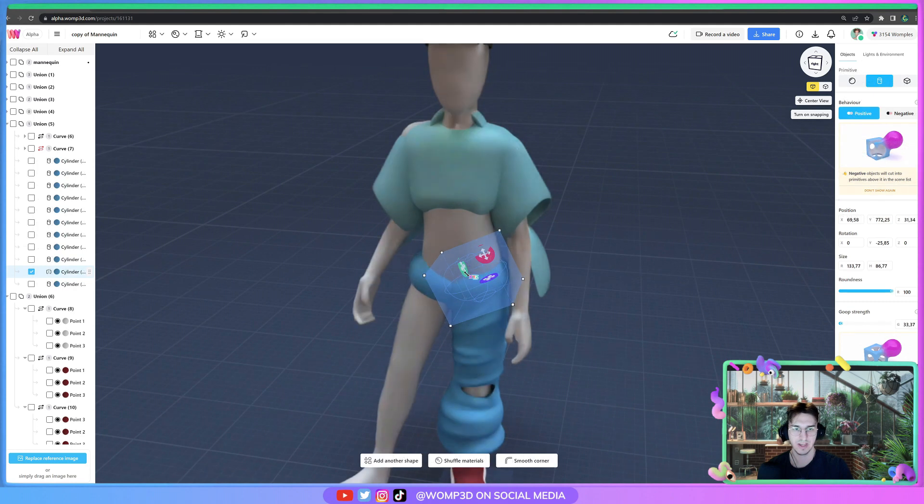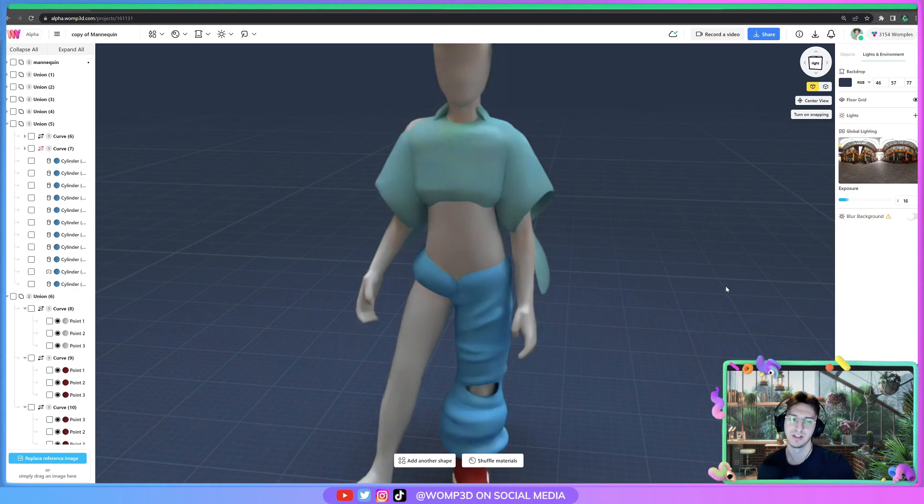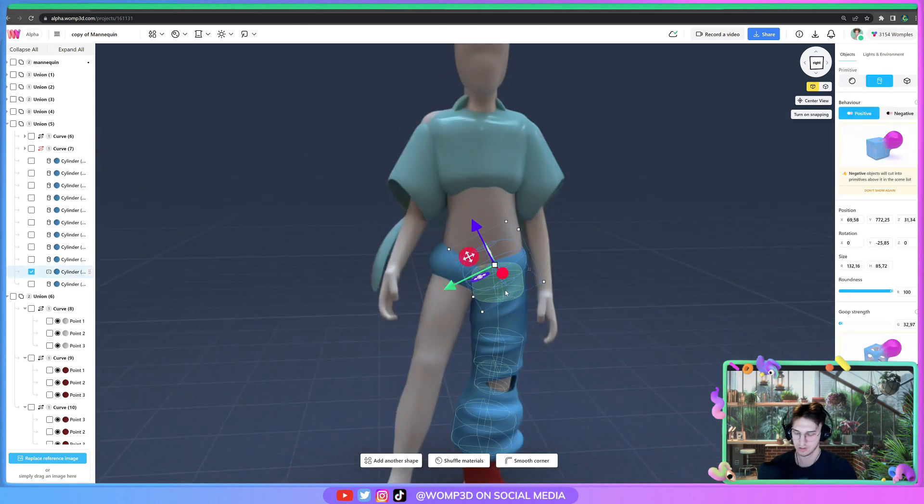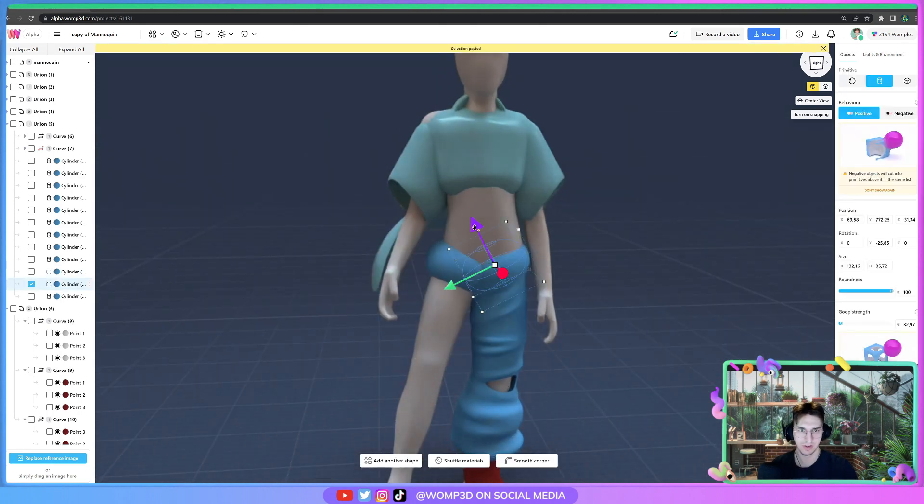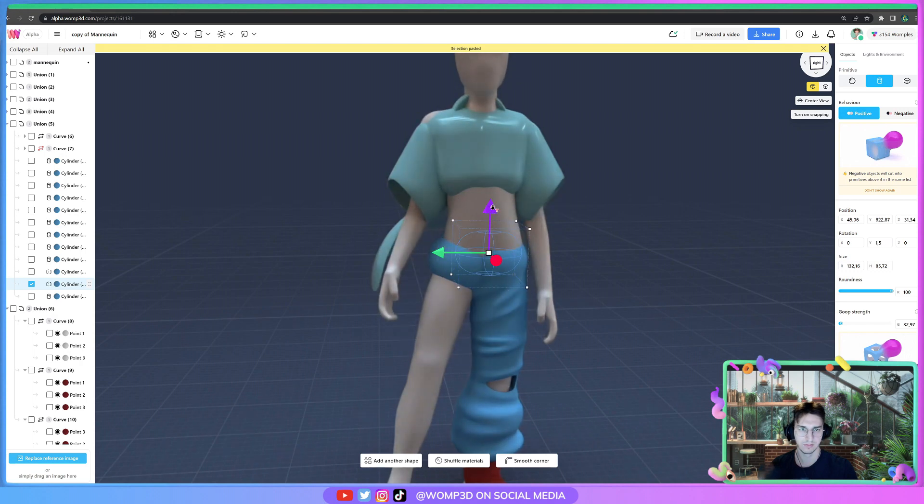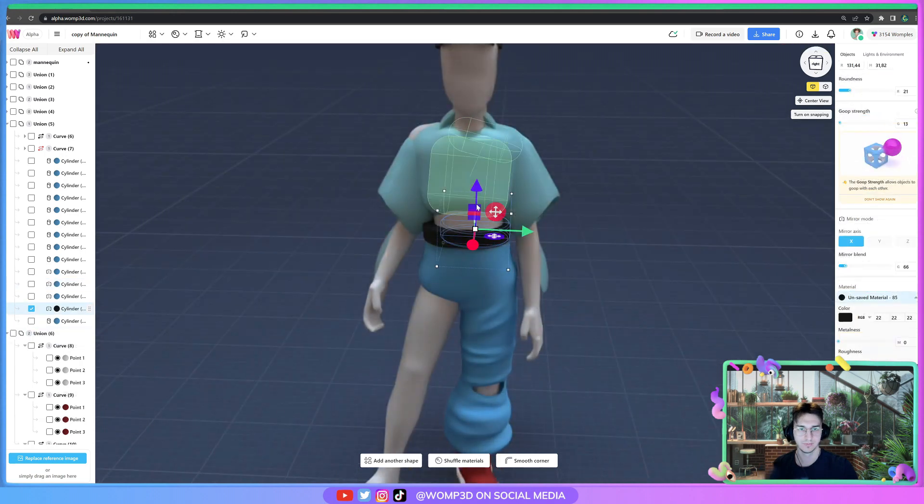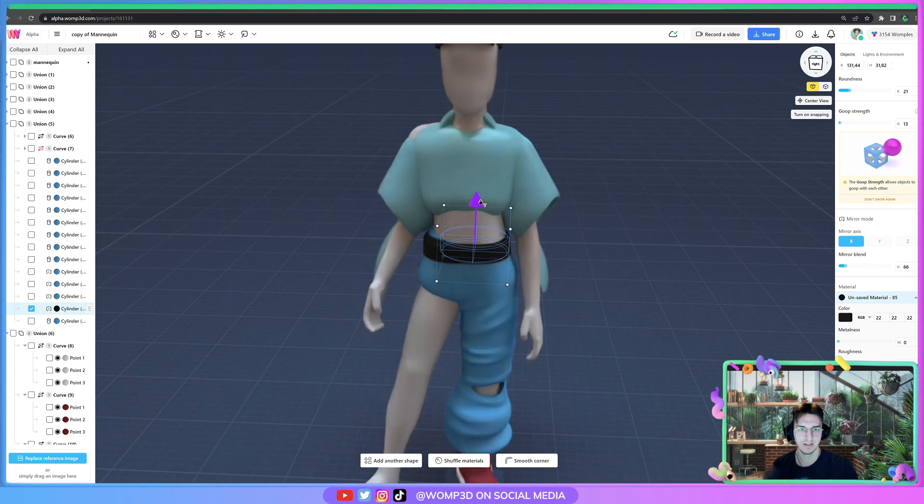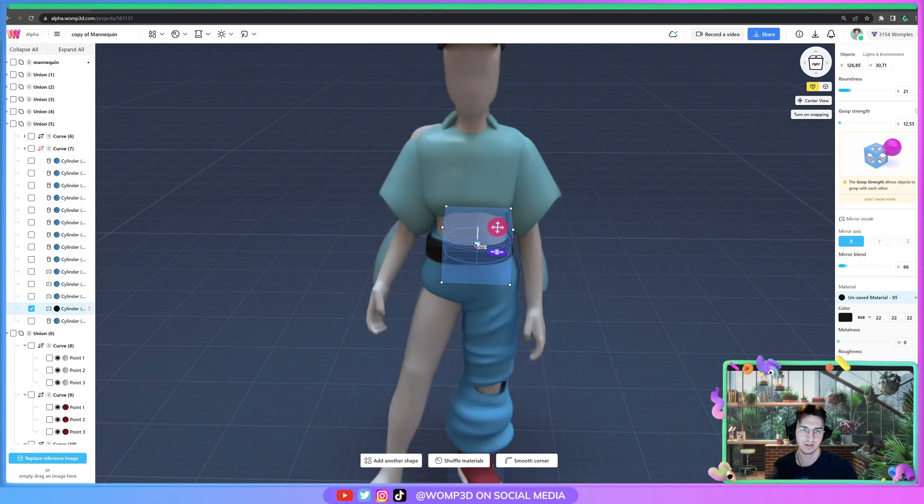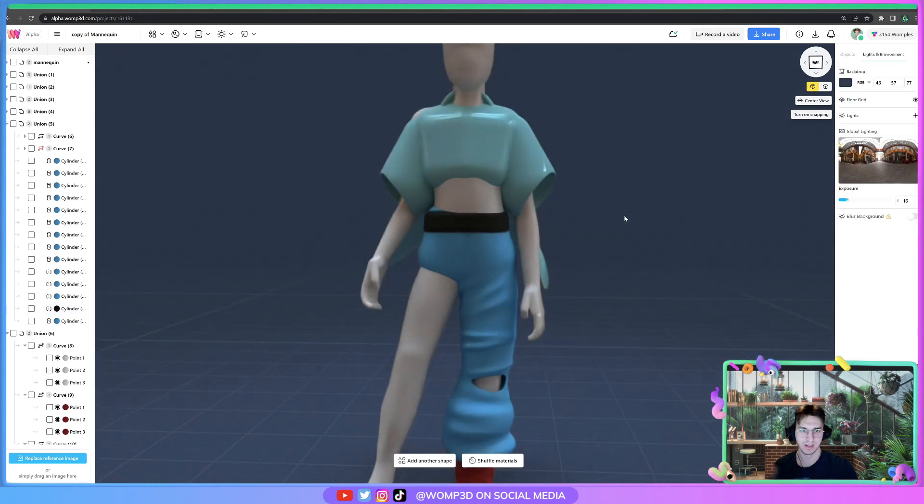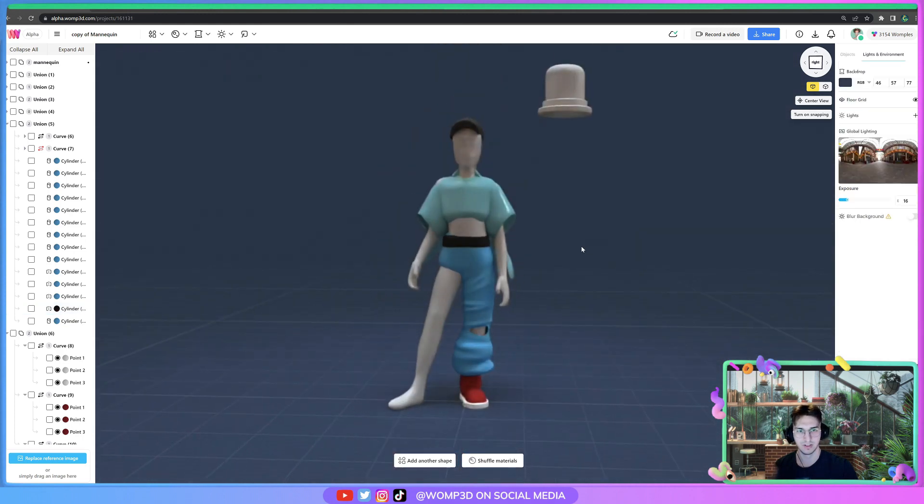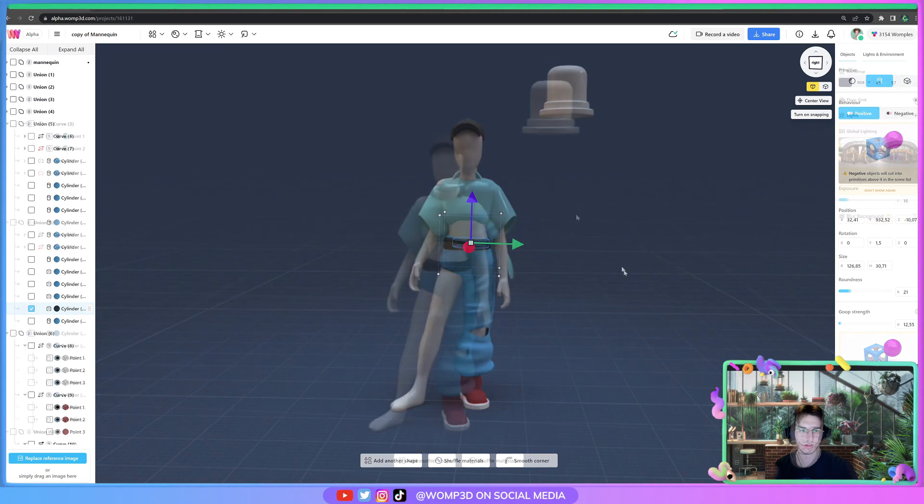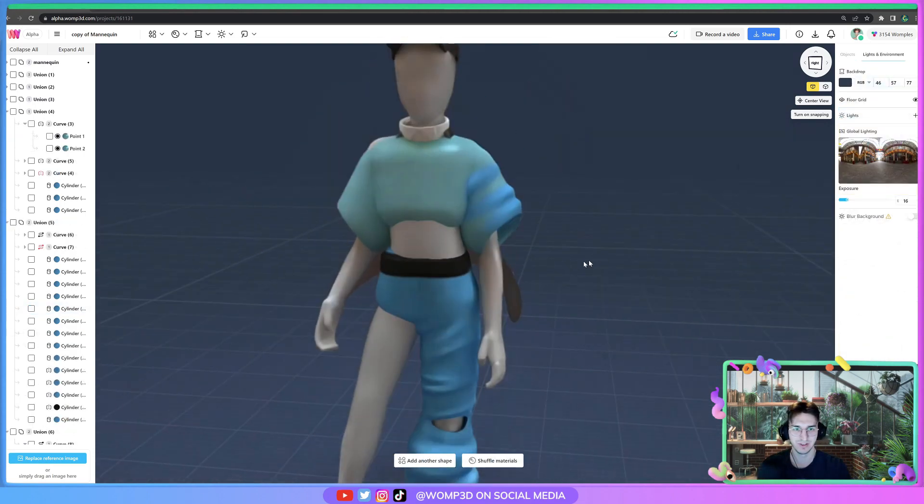So you basically want to slowly blend your pants into your hips. You just keep going like this, turn it. Like that you can give it like a belt then. I would connect the pants to something that looks like a belt, that works really well I feel like. But yeah you see like this kind of detail changes so much already.